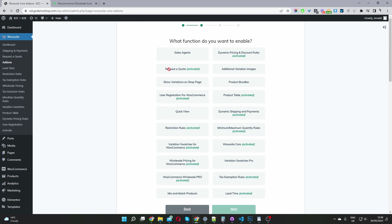I've already got most of these installed and set up, which is why you can see the 'activated' text here. You'll just scroll through and select the appropriate modules which you need for your website.